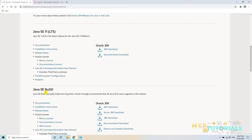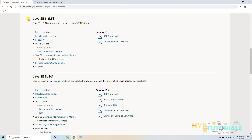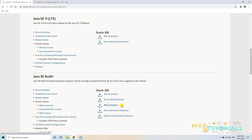But after Java SE 8, we have only one option: JDK. For Java SE 8, you can see JDK Download, Server JRE Download, and JRE Download — three kinds of options. But after Java SE 8, we have only JDK. That means we cannot download JRE separately. The JRE is combined into the JDK itself.